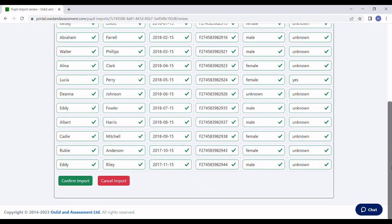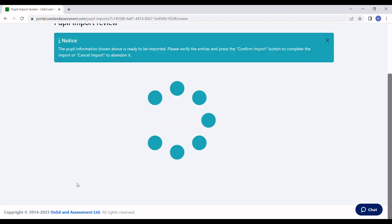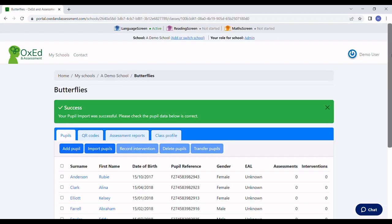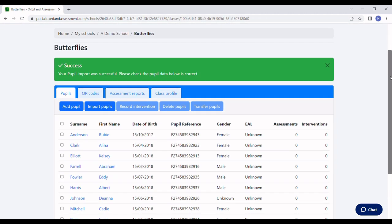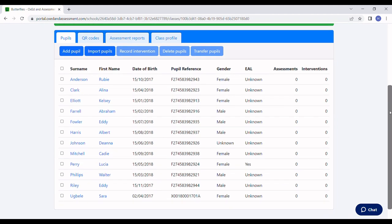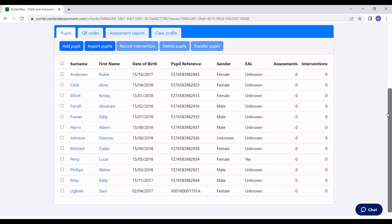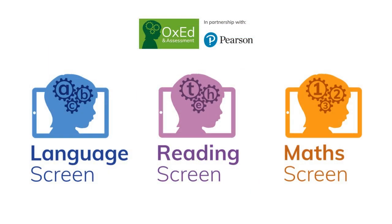Everything is OK this time, so I'm going to click Confirm Import. And now we've registered a class of pupils ready to be assessed with one of Oxed's apps: Language Screen, Reading Screen, or Math Screen.